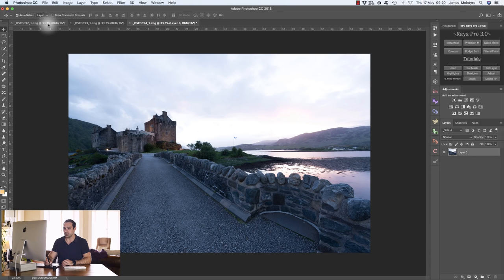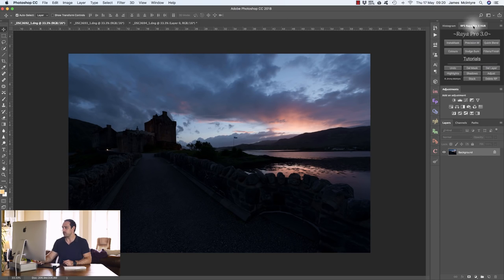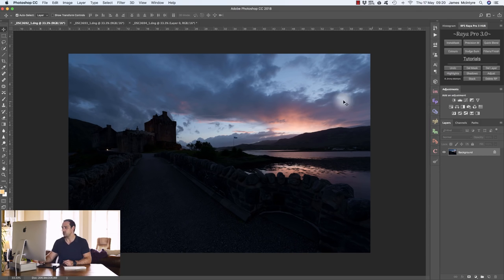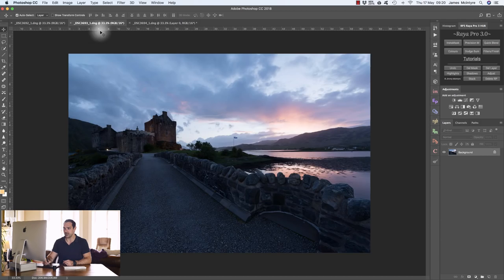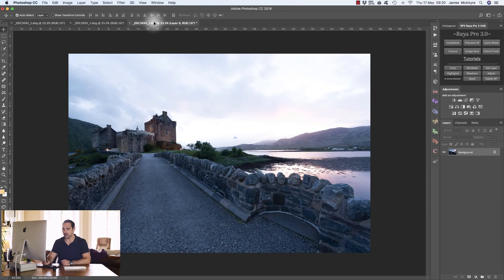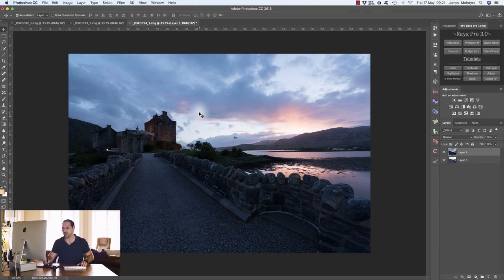Now I have three exposures in Photoshop; you should only have two if you've downloaded my images — I chose three to show you one quick thing. You'll see they're all in different windows, so we need to have them stacked as layers. If you're a Raya Pro user you would just press stack and that would stack them all as layers. But with the EasyPanel — my free luminosity mask software — you don't have that option. So choose the move tool, left-click on the darker exposure, drag it up, and hover over the title of your base exposure.